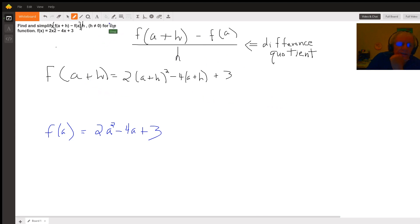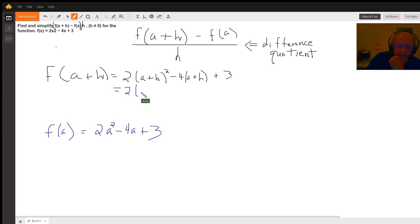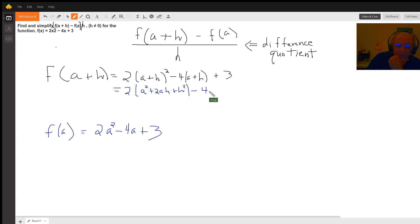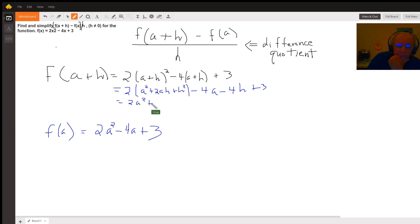To find f of a plus h, we're just putting the expression a plus h in wherever there's an x in the function definition. Squaring this binomial gives us a squared plus 2ah plus h squared. Distributing the minus 4 gives us that. Distributing the 2 gives us this.